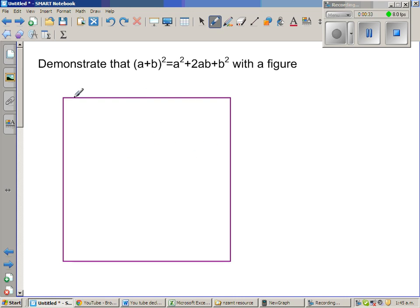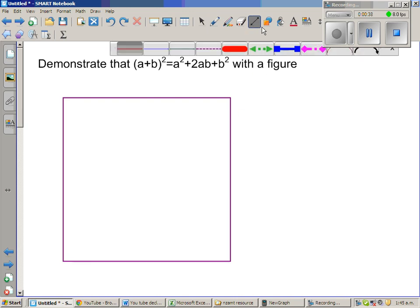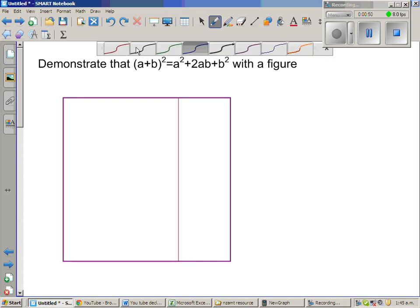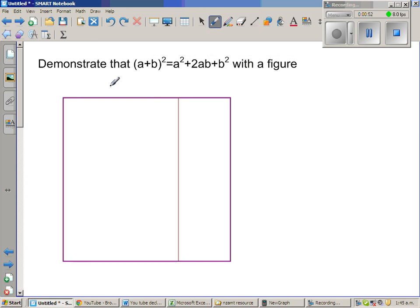So this is a square of any length. Let us split this into two parts first. I'll draw a line segment somewhere here. Let's say the length from here to here is a, and this part is b.